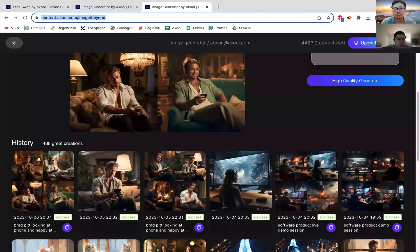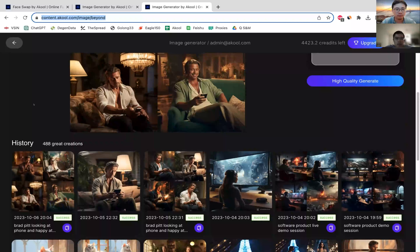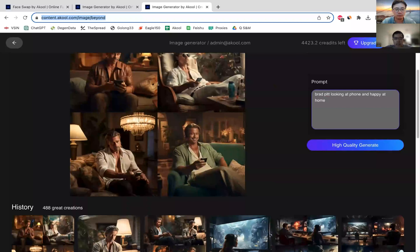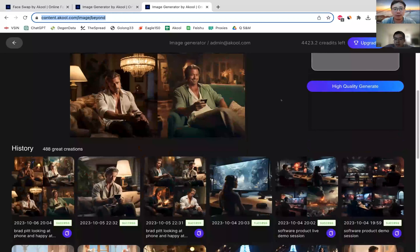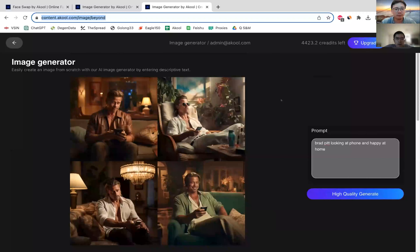The one that I requested is already done — takes about 30 seconds. It's really convenient to type in one sentence and it returns a very high quality image. Any questions about image generator?